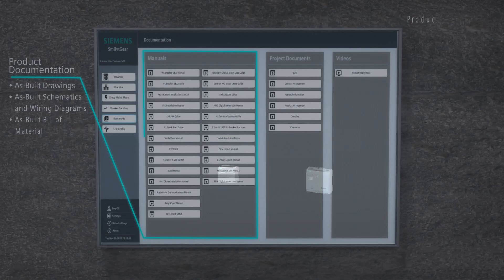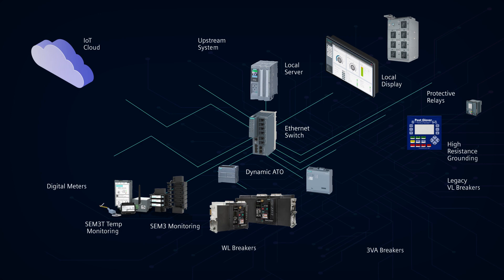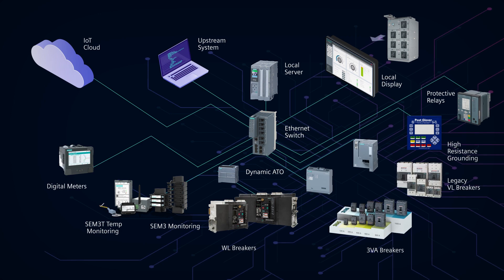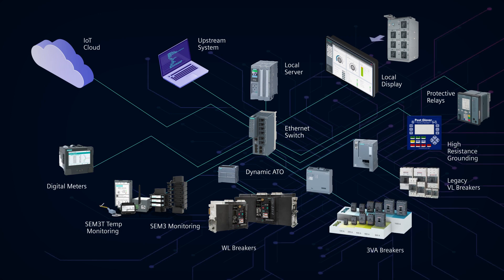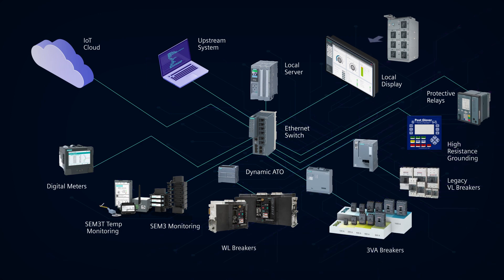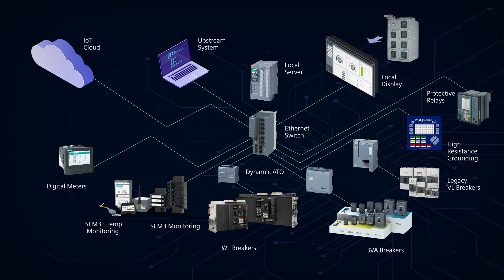This topology drawing shows a typical low voltage SmartGear IE application. SmartGear IE also supports medium voltage applications.